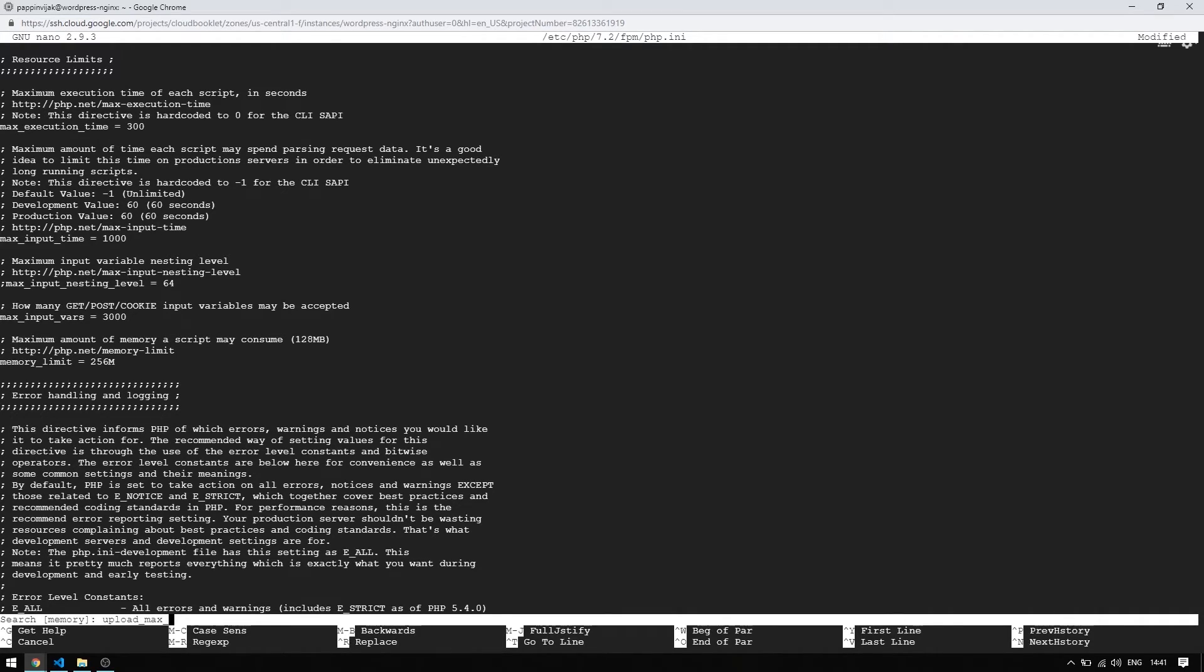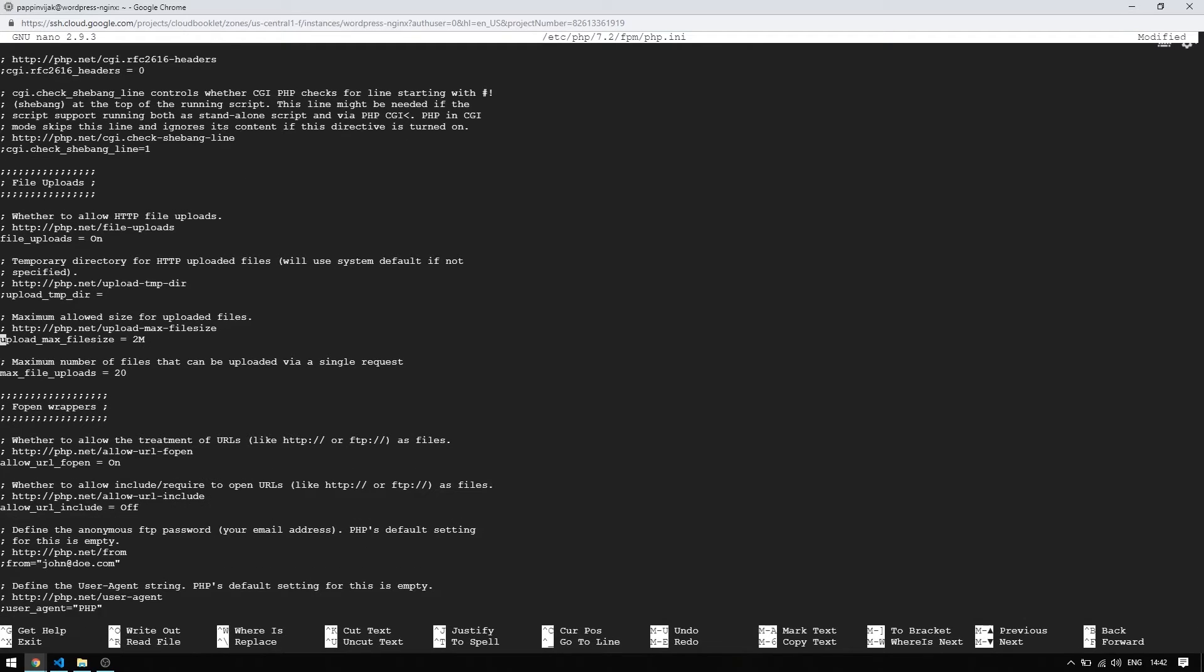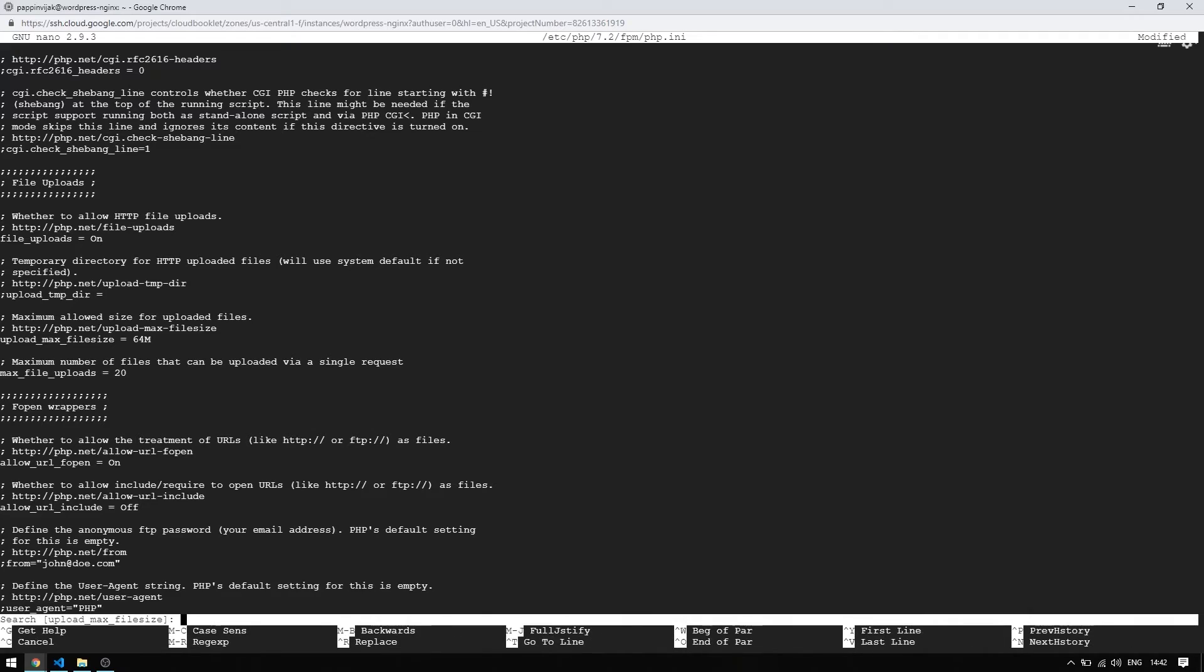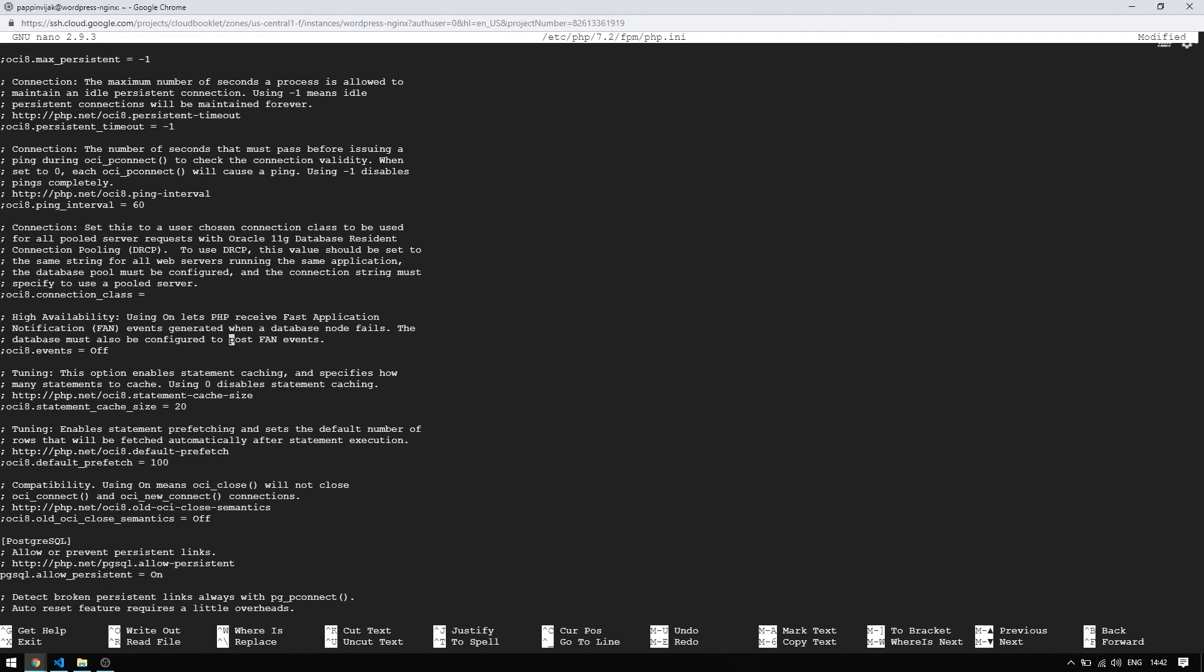Let's search for upload maximum file size and change the value to 64 MB. Now search for post maximum size and change the value to 64 MB.